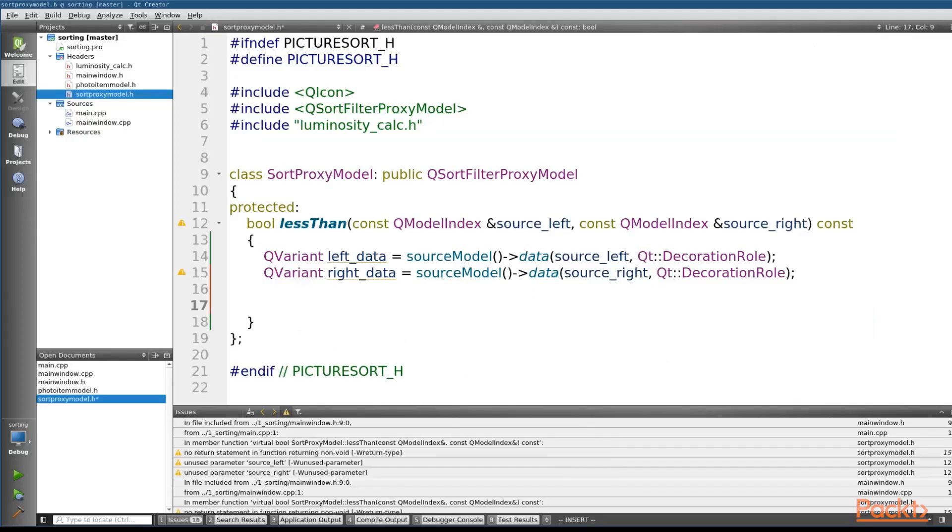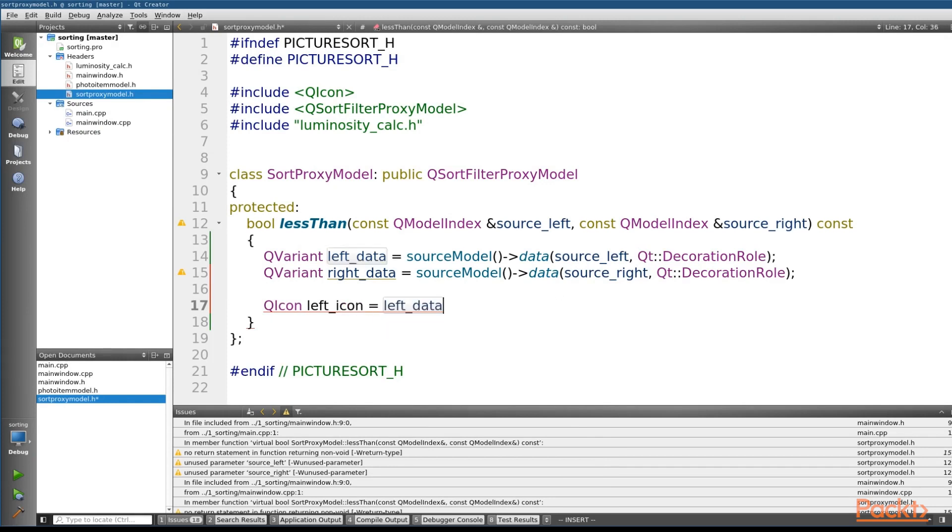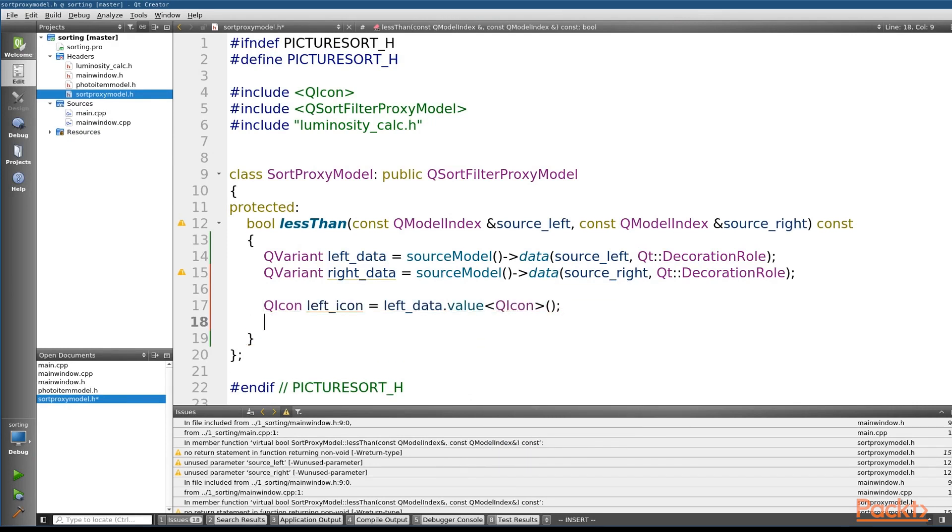we want to grab our QIcon information. So let's call this the leftIcon, and what we're going to do is on the leftData we're going to call the value function, and we're going to pass in the type we want, which in this case is a QIcon, and that is all we need to do.